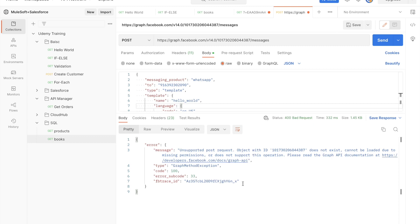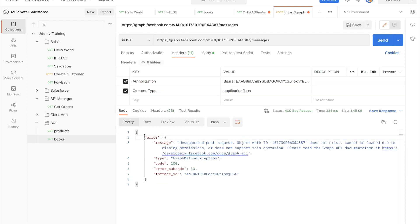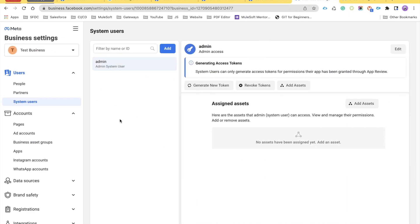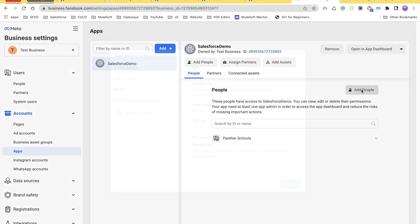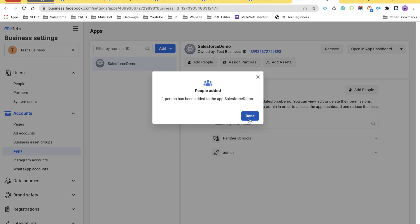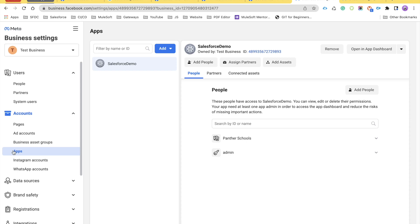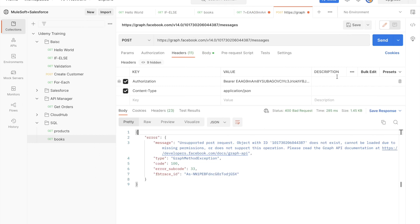We got this error: 'Unsupported POST request. Object with ID phone_number_id does not exist, cannot be loaded due to missing permissions, or does not support this operation.' This means we missed one step. Get back to Business Settings — under Accounts, we also need to add the system user under the Application. Click on Applications, then Add People, select the system user, provide Developer permission and Full Control permission, then click Assign. Once the admin user is assigned under the application, get back to Postman and click Send.